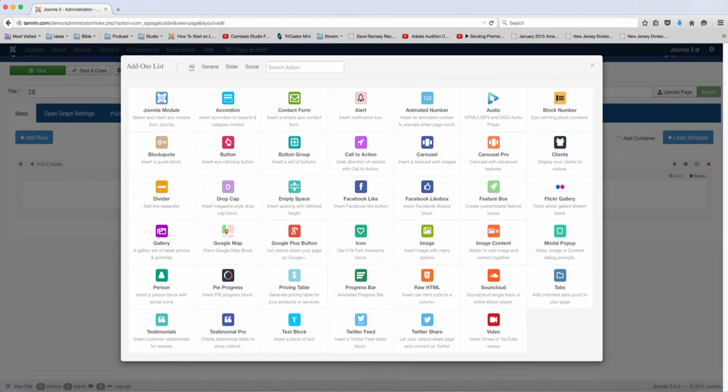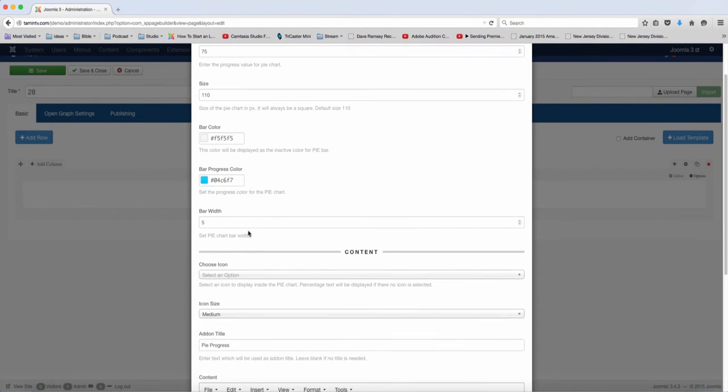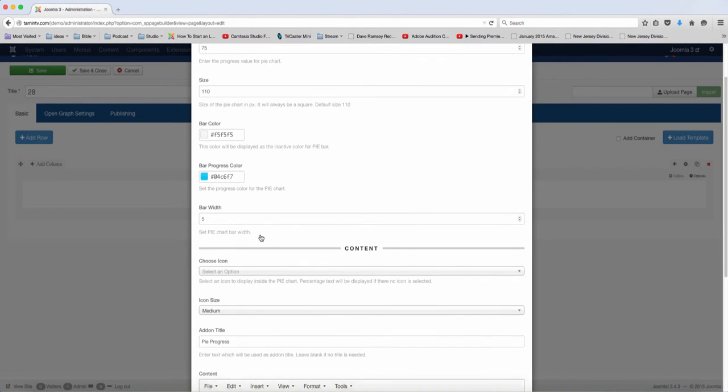In this lesson, we're going to add the PI Progress, so you want to click on that. And then just leave everything as the default.